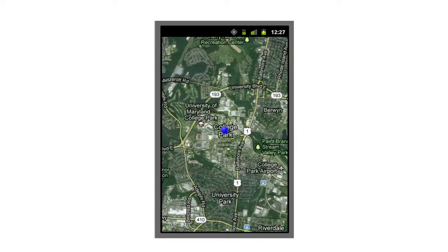I've initiated the application. This is the initial screen — it comes up with a map, and there's a blue icon indicating my current location, which in this case right now is on the University of Maryland College Park campus.